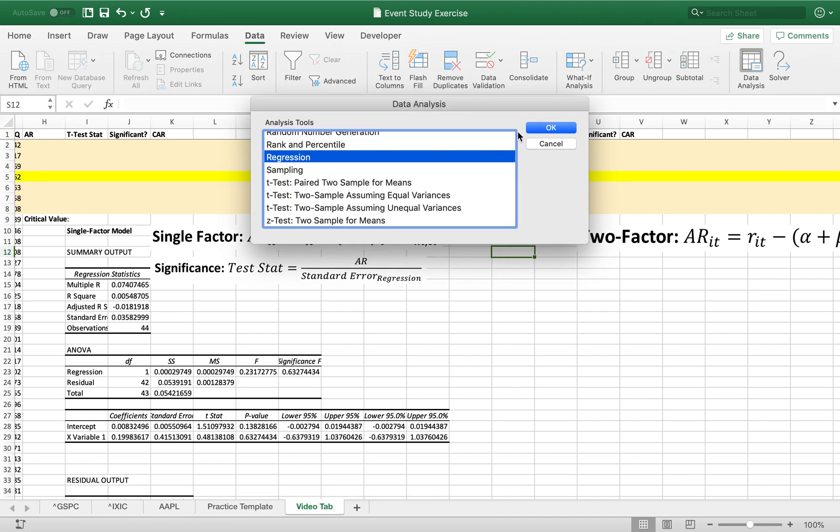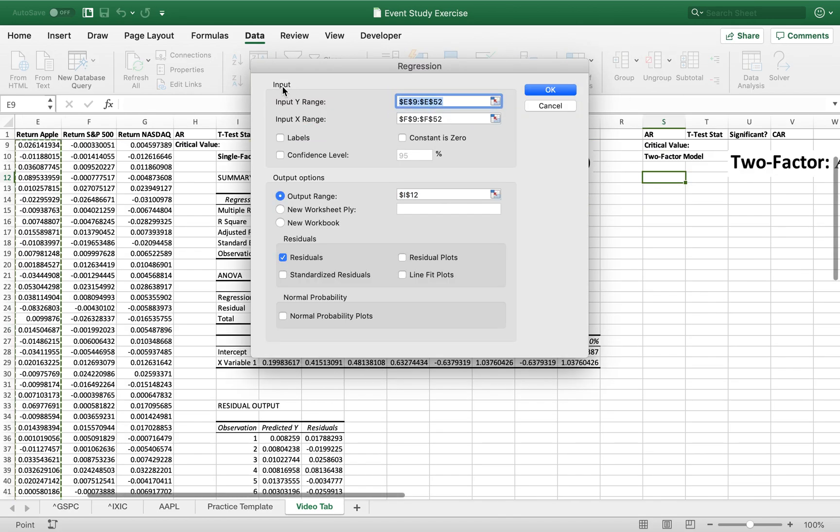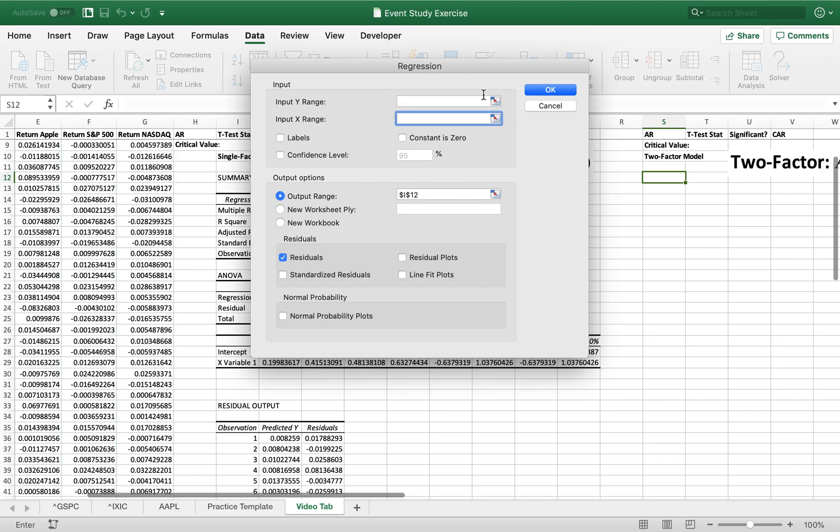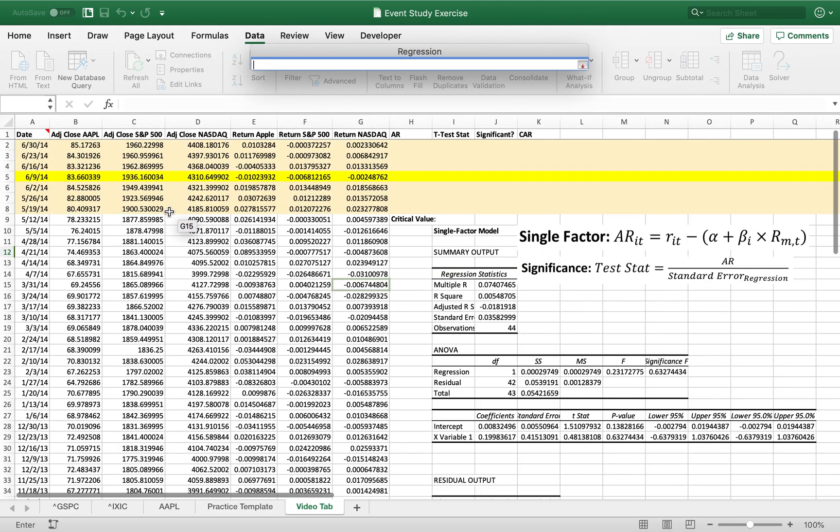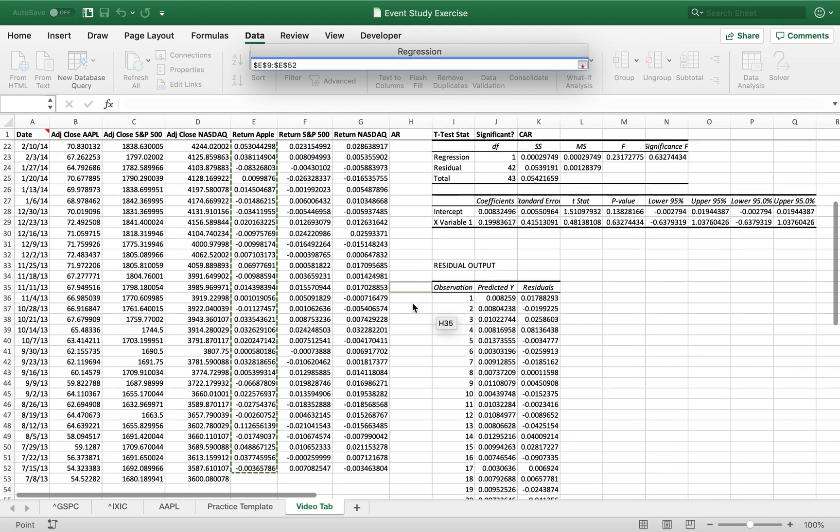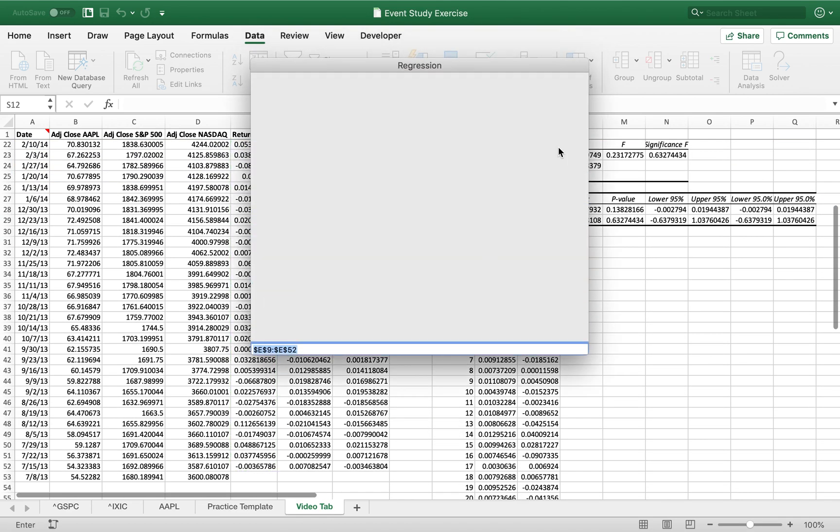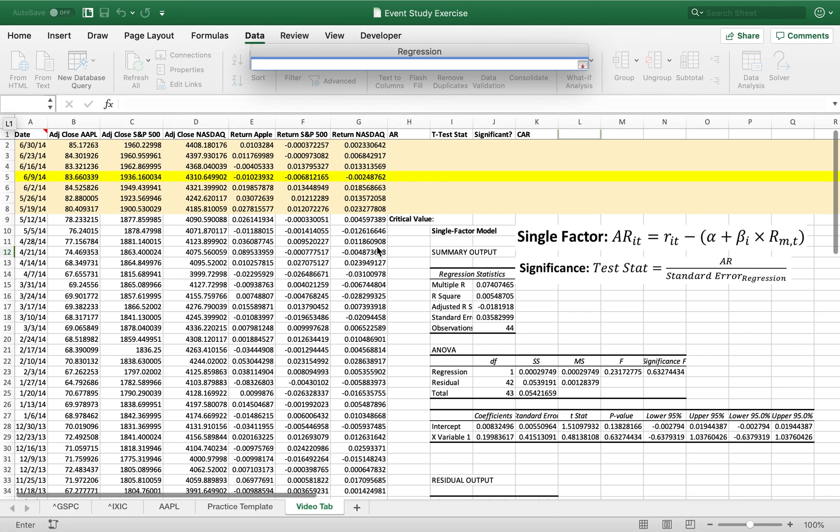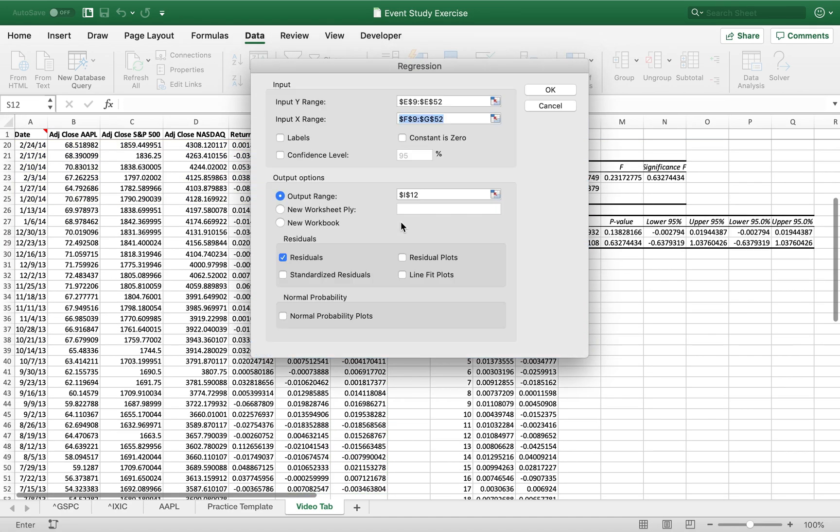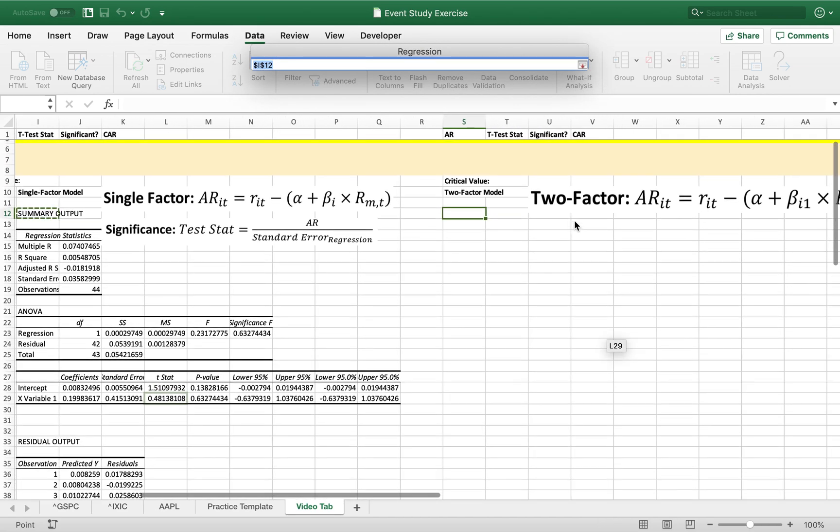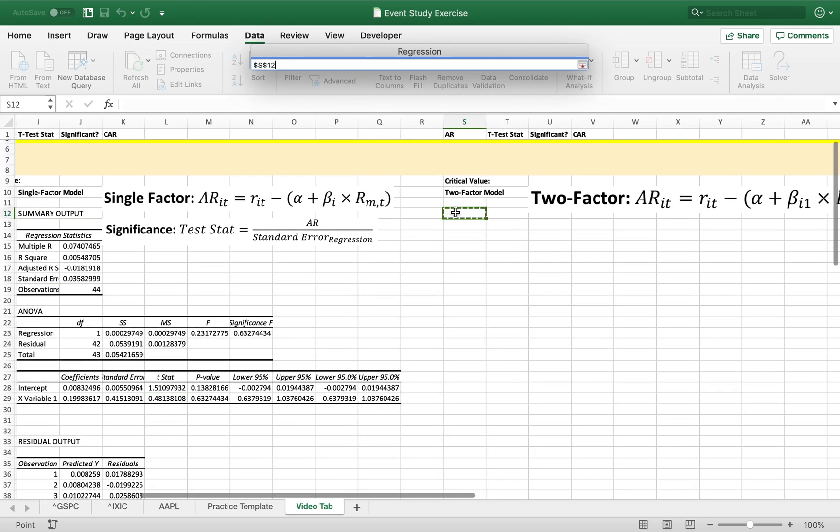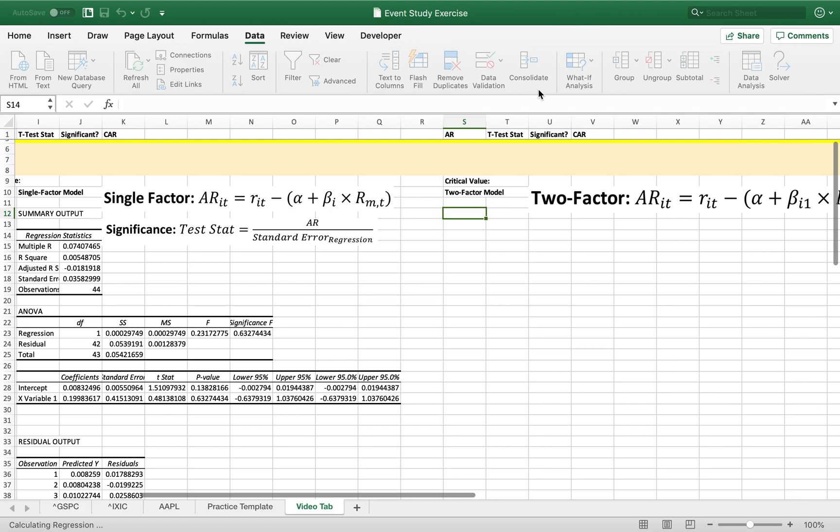So again, regression, we are going to, again, as our Y, take Apple, because it is our dependent variable. So we're going to see how that changes. And now we're going to see how that changes compared to the S&P 500 and the NASDAQ together. We're going to see if that affects it at all. Our output range is going to be over here. And okay.